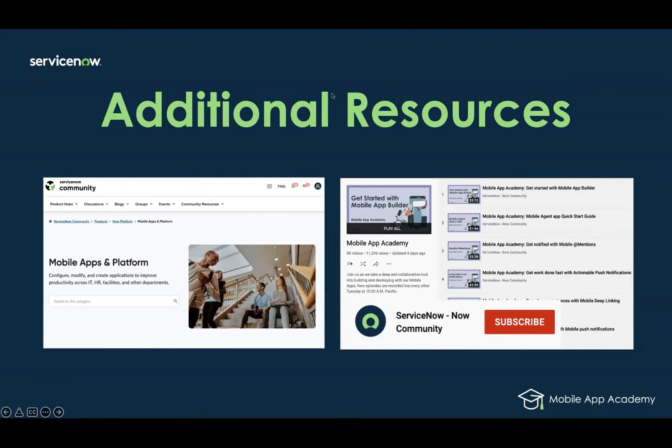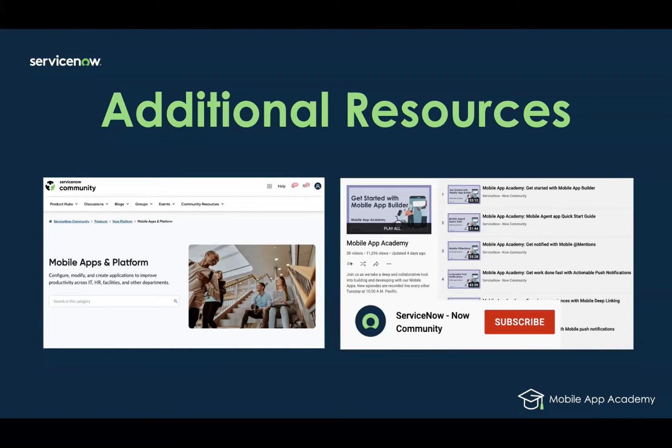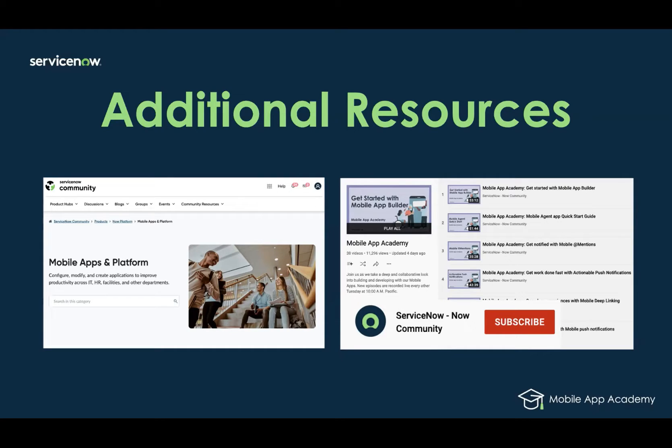Just want to point out a few resources that we do have available. If you are new to mobile, we recommend that you check out some of our self-enablement resources, such as our mobile guidebooks and white papers. And we also have a plethora of other resources, such as labs, mobile trainings on Now Learning, as well as our playlists to all the other previous app academies where you can find sessions like mobile agent quick start guide, getting started with Now Mobile, and over 30 other academies.